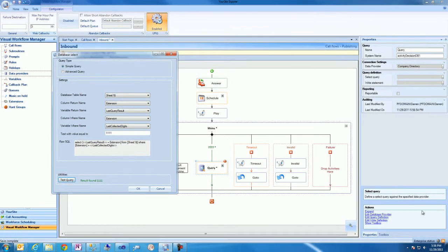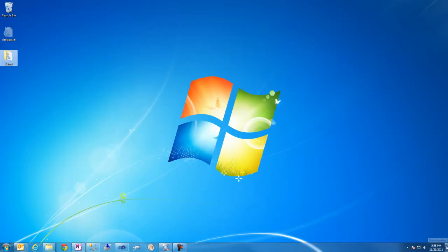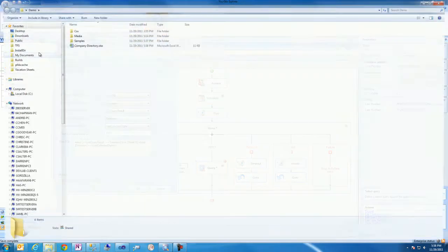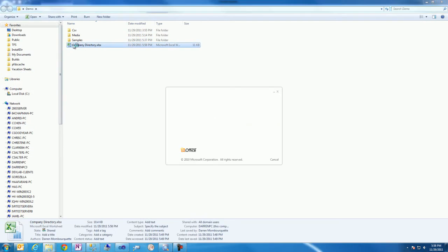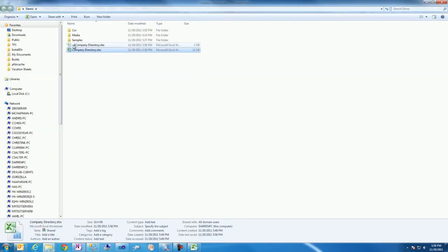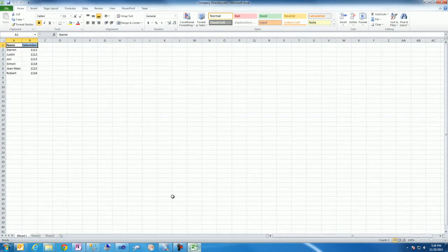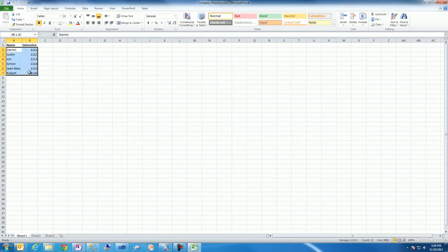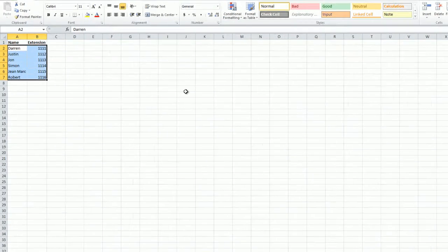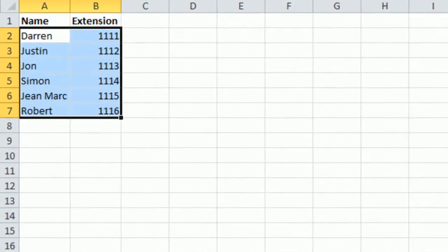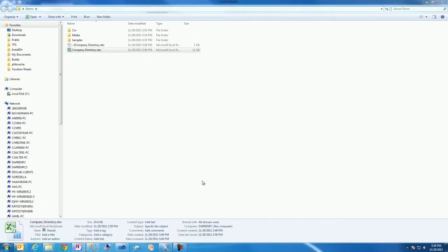Now, we'll open the Company Directory in Microsoft Excel. Here, you'll notice a series of names and extensions. We'll test these extensions in the test tool to ensure that the extensions can be found within the Microsoft Excel database.